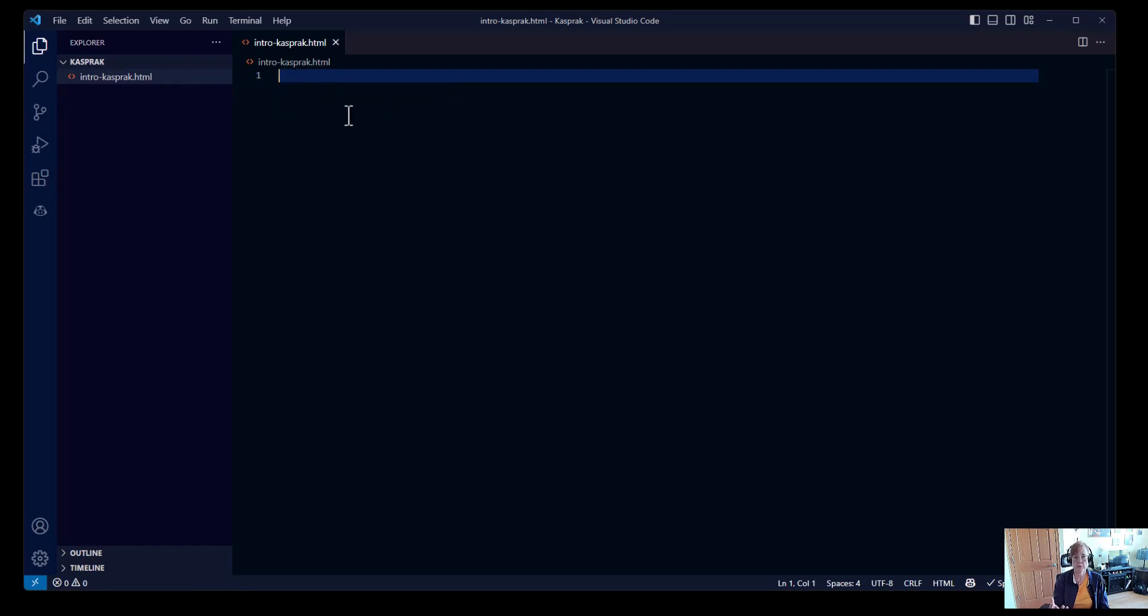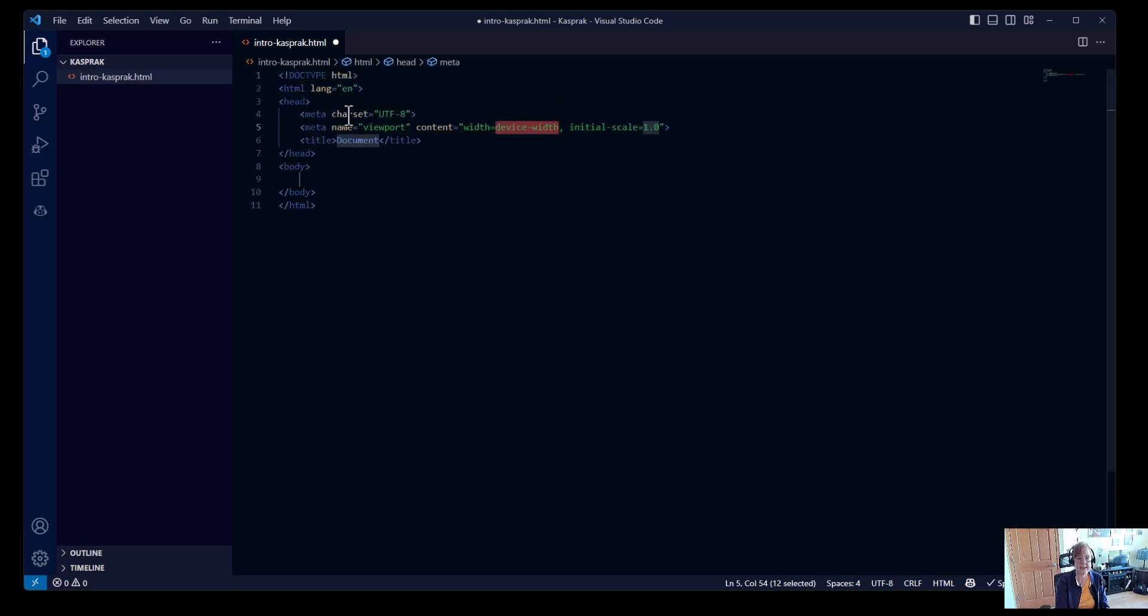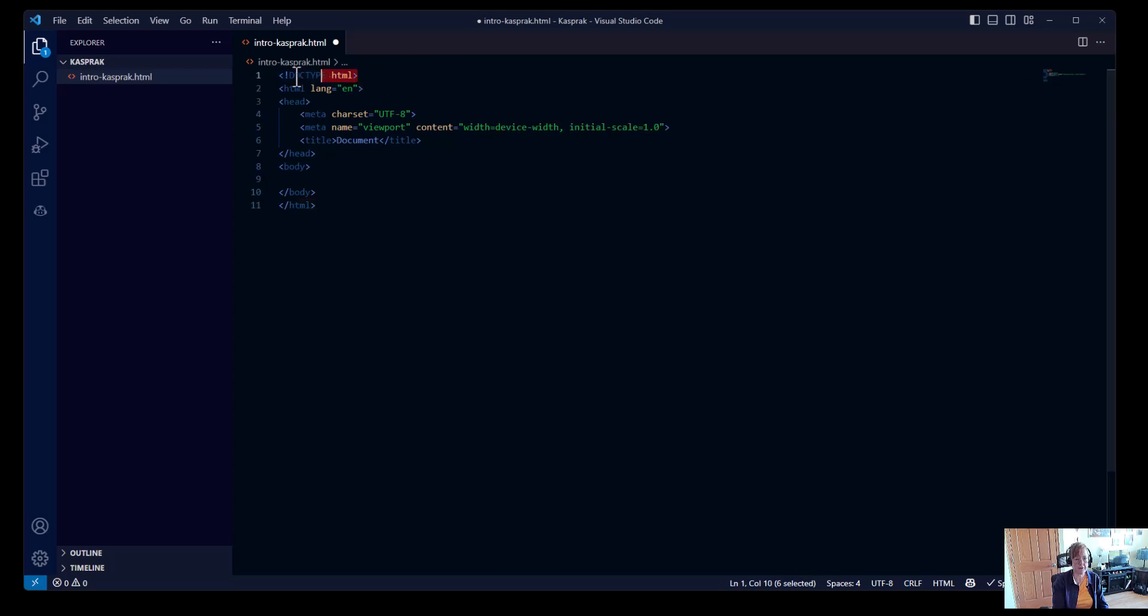There is software called Emmet built into Visual Studio Code that lets you do shortcuts. We're going to put in an exclamation point and hit Tab. That puts in our basic structure for an HTML file. So the first line is your doc type. That's your document type. It's telling our browser that we are using the current version of HTML.